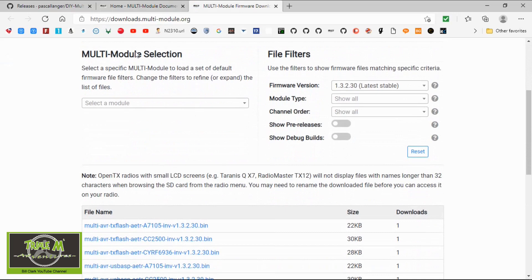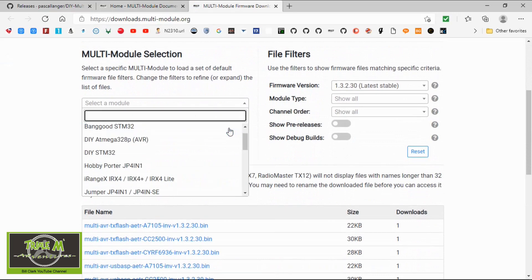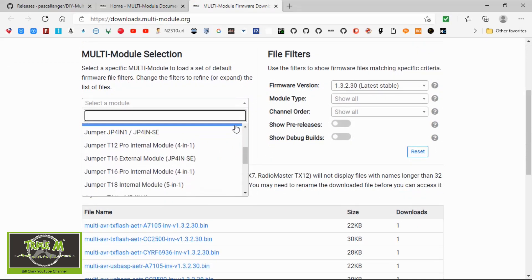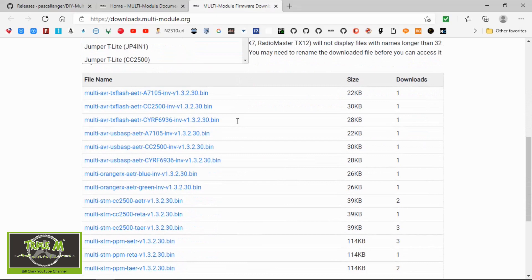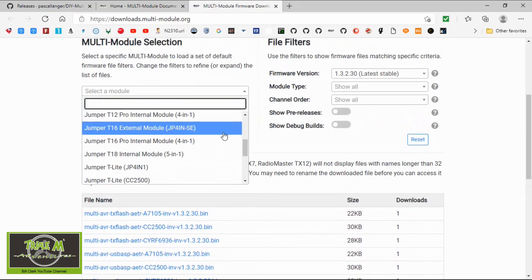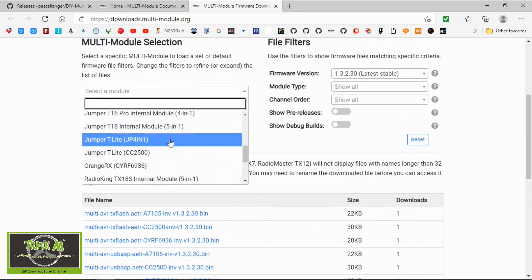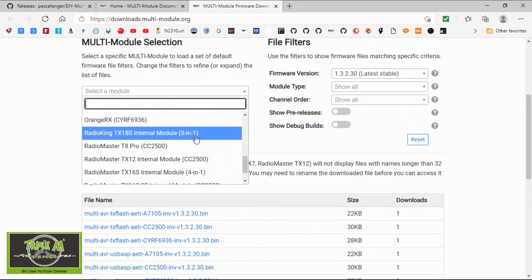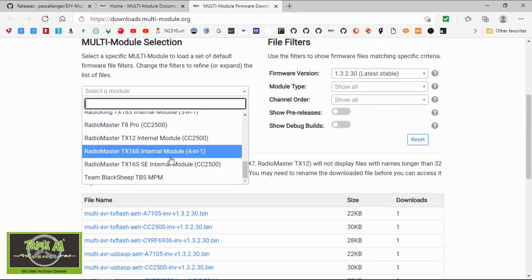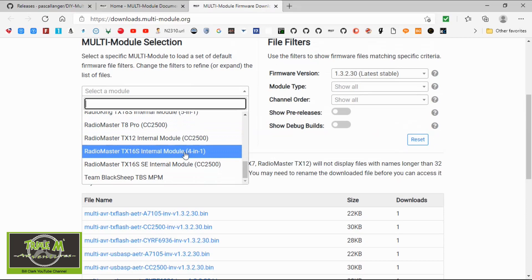And then it's a simple case of picking whichever your module is. So let's go for the, let's have a look at the RadioMaster. Current radio, there we go. And then we need to go over to, you can see when it's first released.